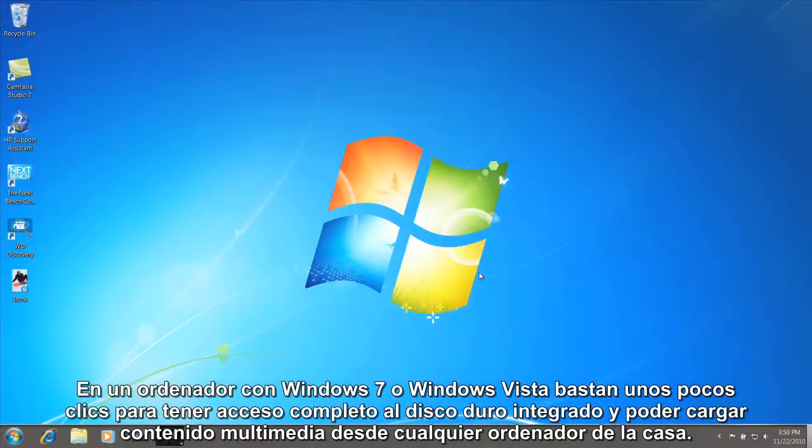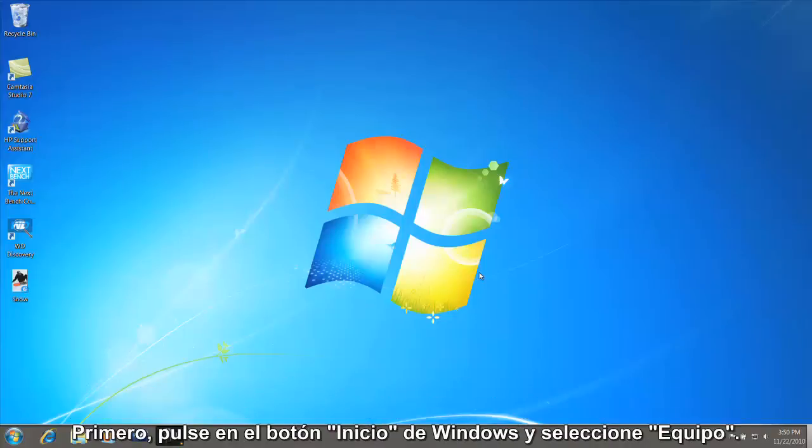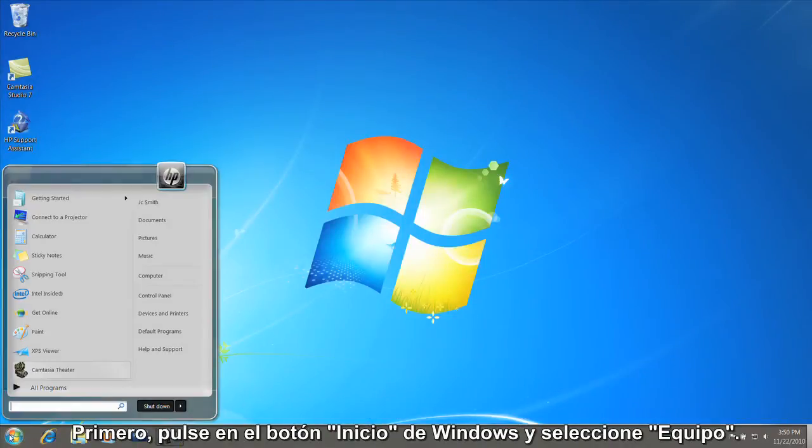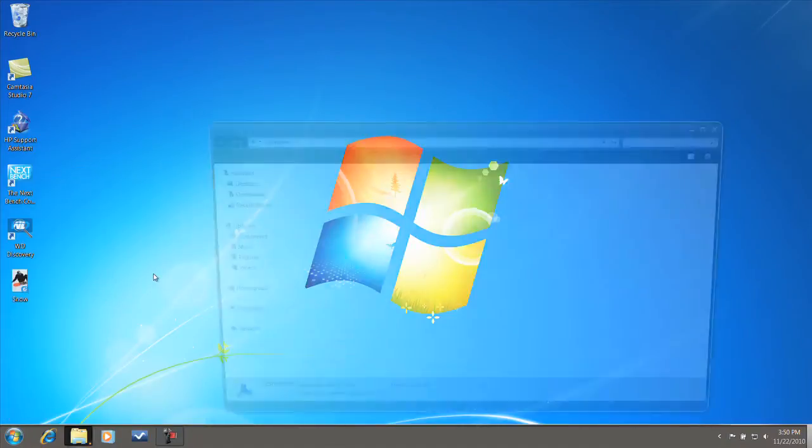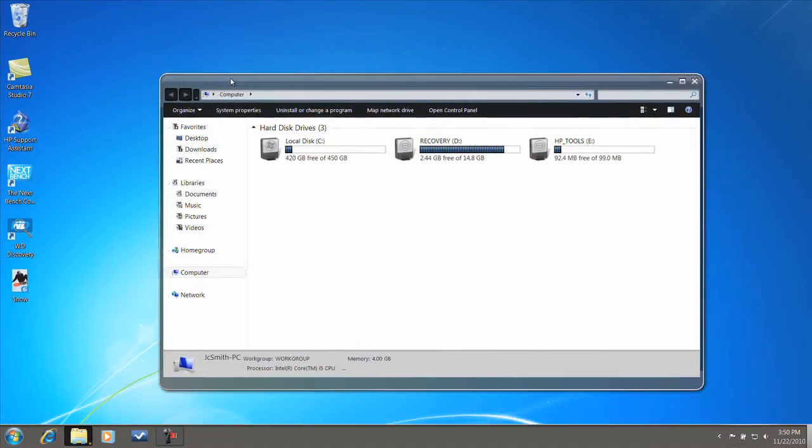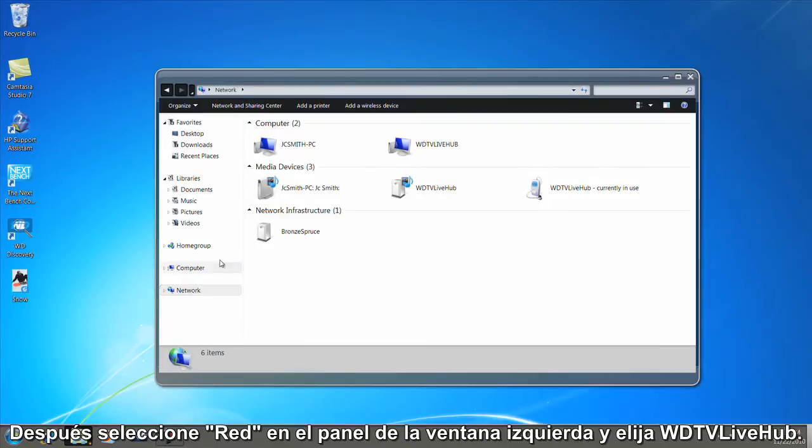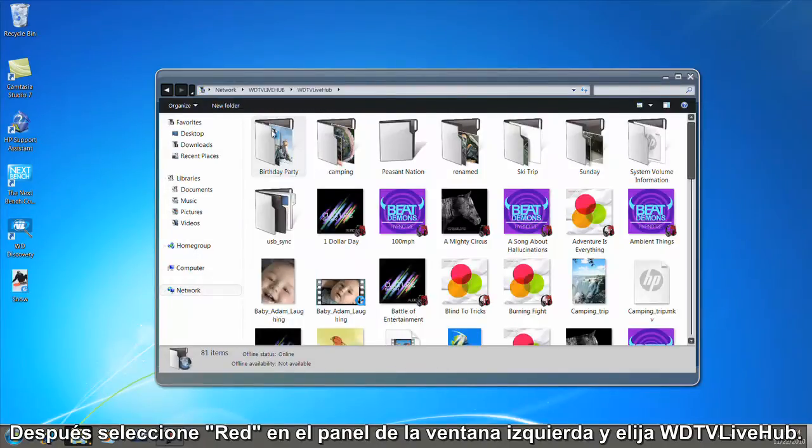On a Windows 7 or Windows Vista PC, it only takes a few clicks to gain full access to the built-in hard drive so that you can upload media from any computer in the house. First, click the Windows Start button and then select Computer. Next, select Network from the left window pane and choose WDTV Live Hub.